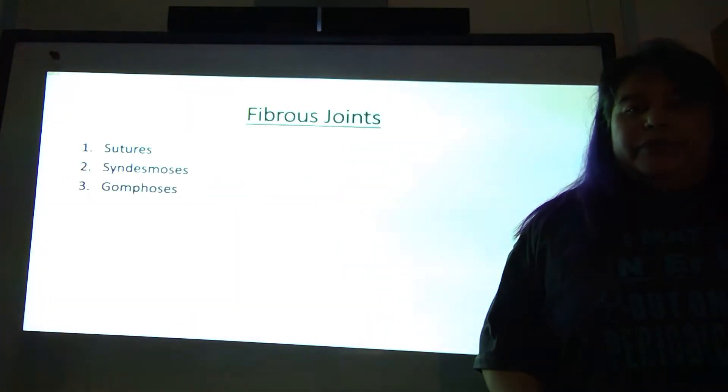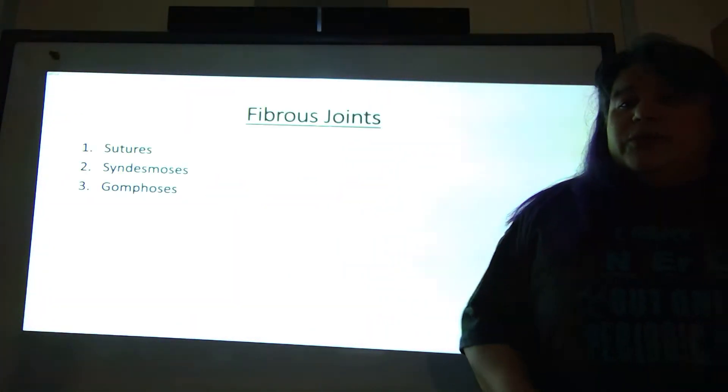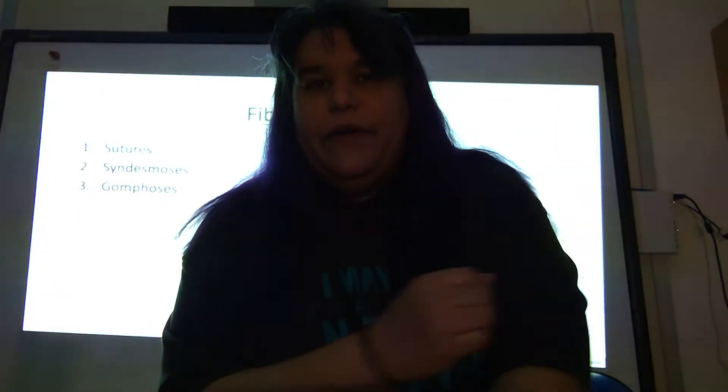The joints. So we actually have two ways to categorize joints. We can categorize them based on whether or not they move, they move a little bit, or they don't move at all. Those that don't move at all are called synarthrosis. Those that move a little bit are called amphiarthrosis. And those that are completely mobile, we call diarthrosis.